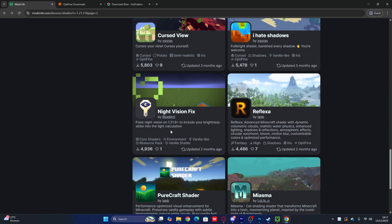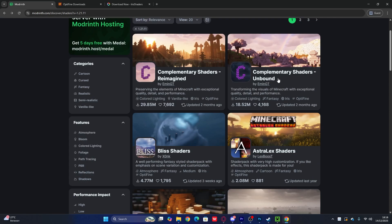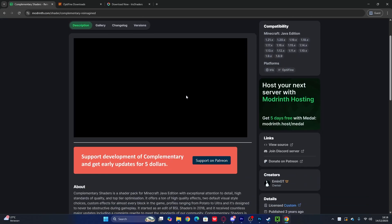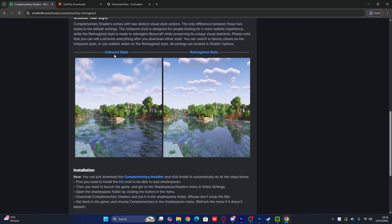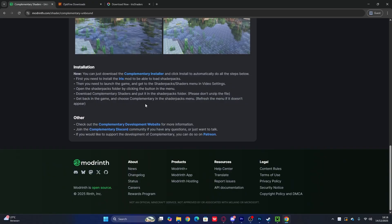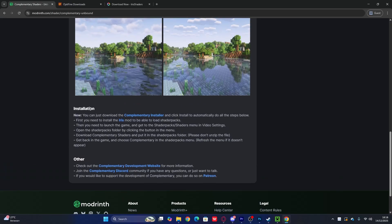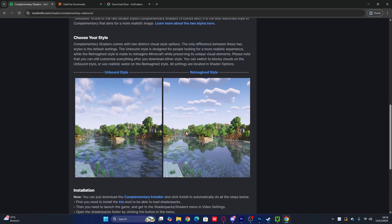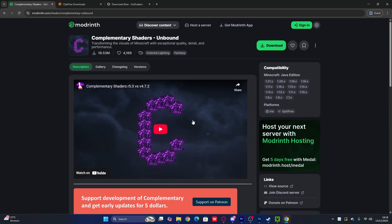Now choose any shader you like for Minecraft 1.21.1. I'm going to use the Complementary shader — either the Reimagined or the Unbound version. If you want Unbound, click here; if you want Reimagined, click that one. I'll use Unbound because I enjoy the clouds and water effects. The requirements shown here tell you to download the Complementary installer and click Install.